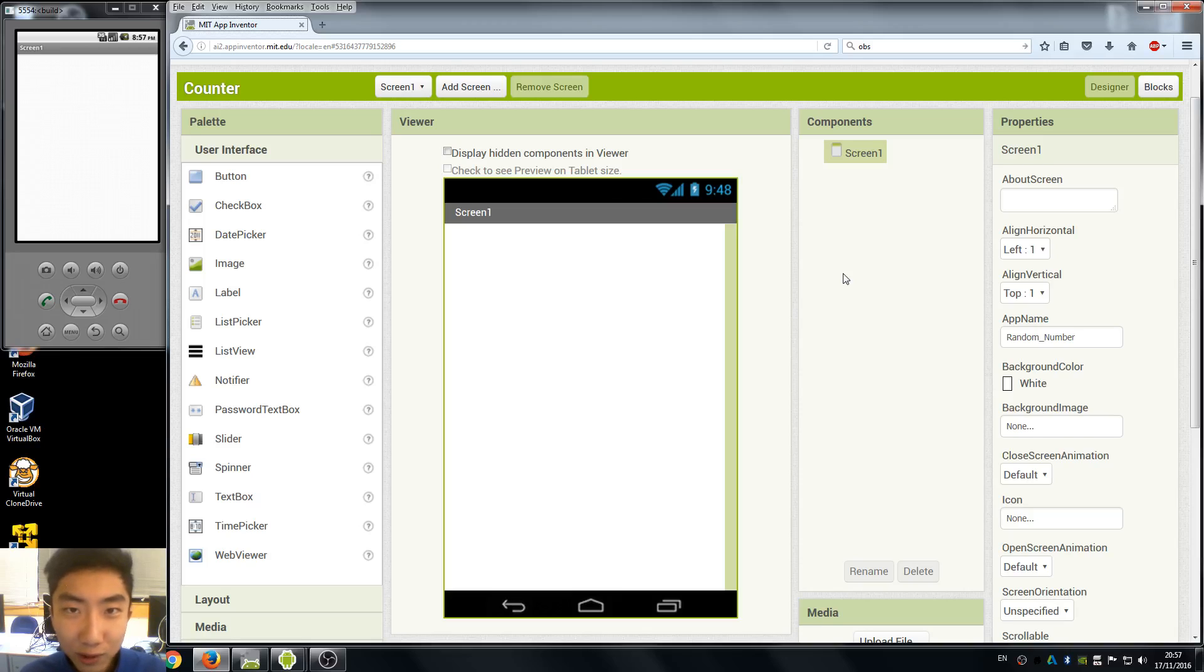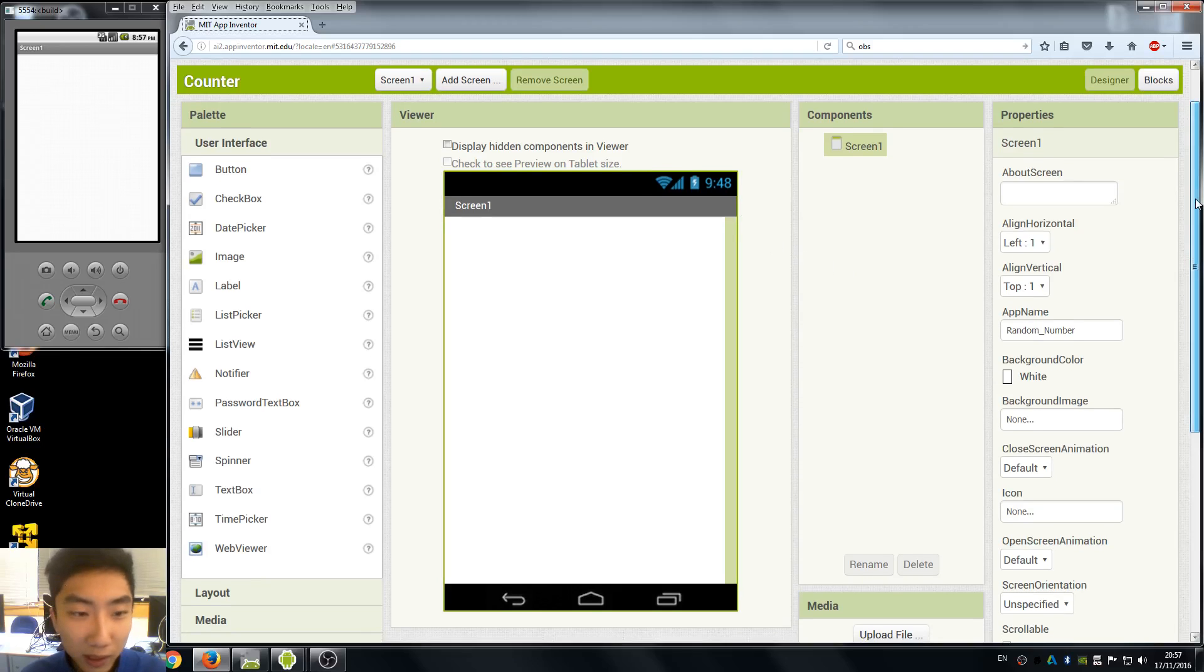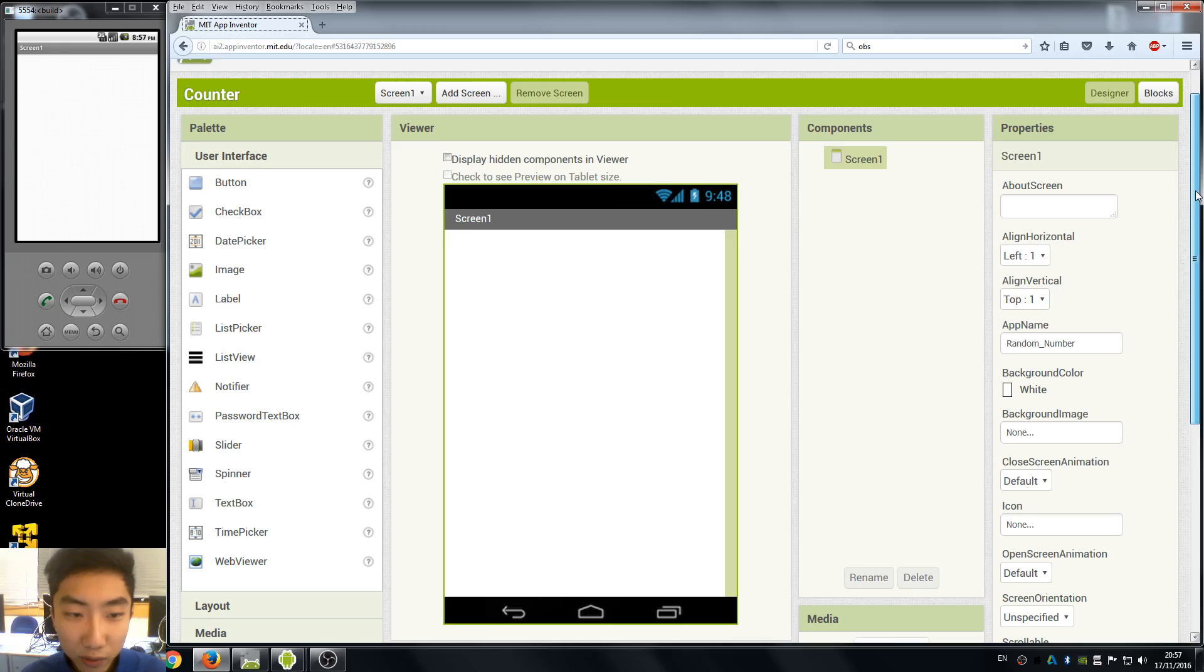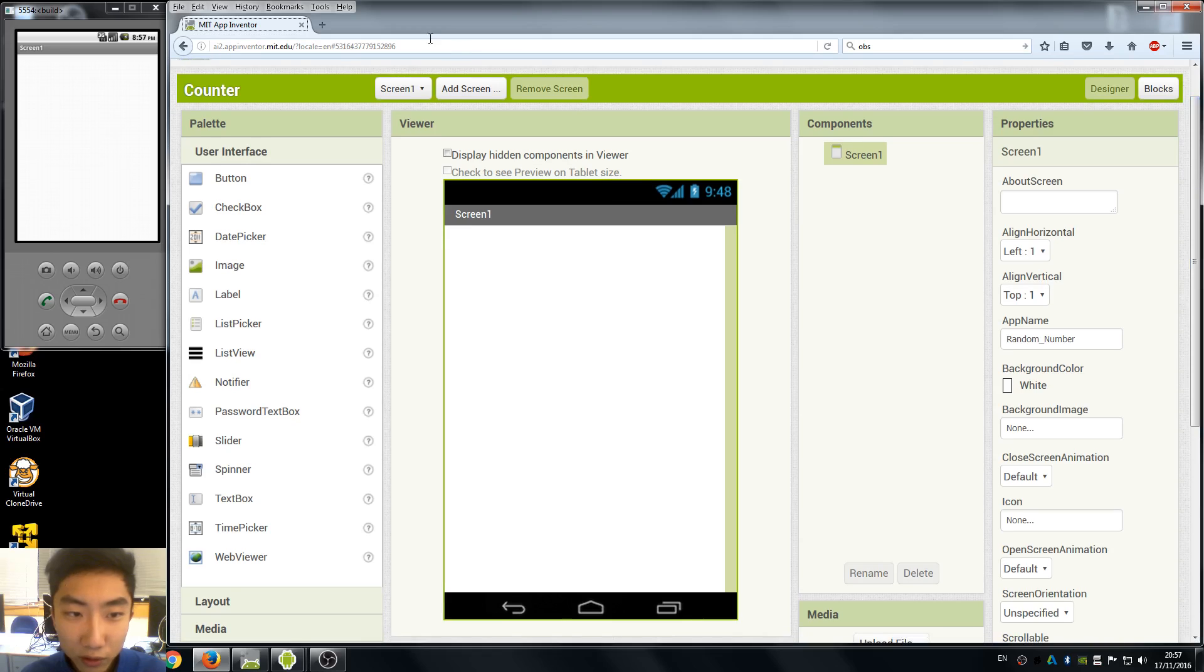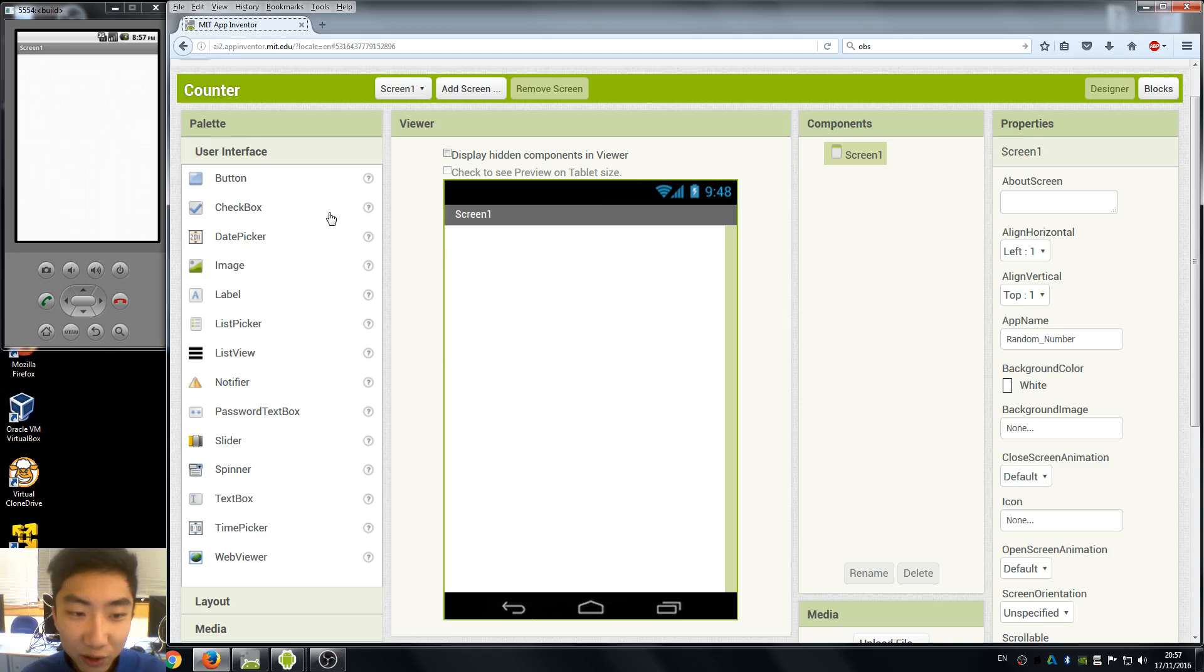Hi everyone, welcome back to the App Inventor 2 tutorials. Today we will talk about variables and I want you guys to create a counter app where there's a button and when we click it, it just counts the number for us.